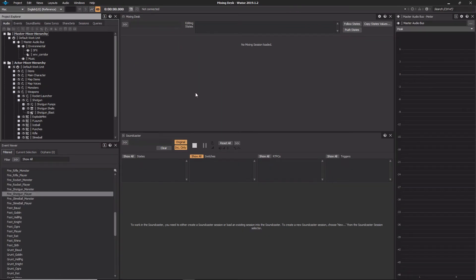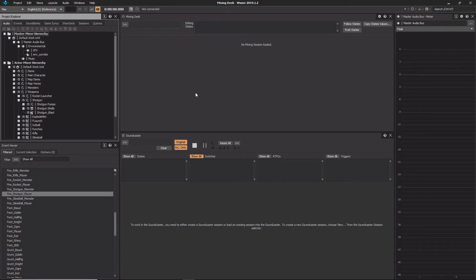This is because the Mixing Desk needs to be populated with the objects that you want to work with, and that collection of objects is stored in a custom preset called a Mixing Desk session. Since game projects can have an extremely large amount of audio assets, it's common to have many Mixing Desk sessions, each with related objects.